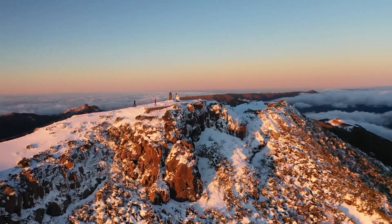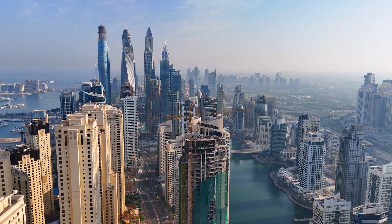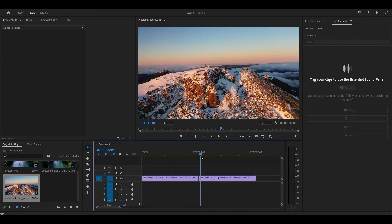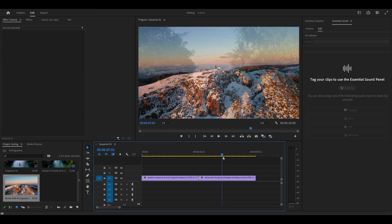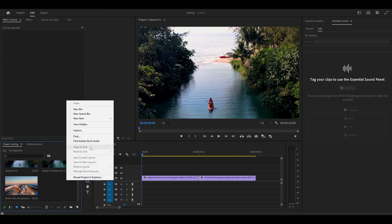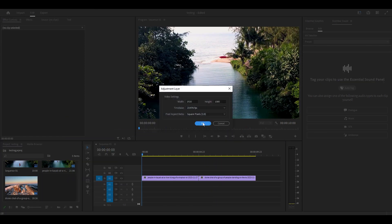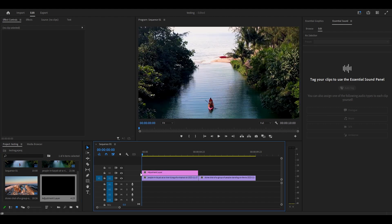Today I'm going to show you how to create a smooth zoom blur transition in Premiere Pro. I've already added two clips that are side-by-side on my timeline. Go over to your project panel and create an adjustment layer, then click and drag it onto your timeline above the two clips.